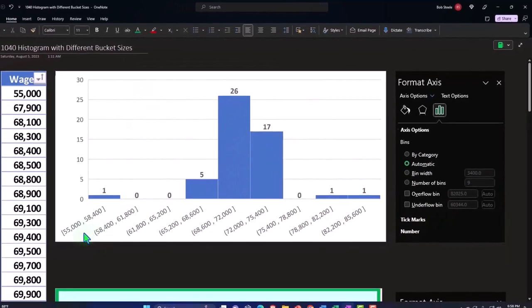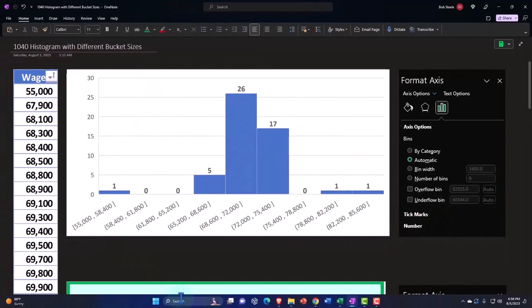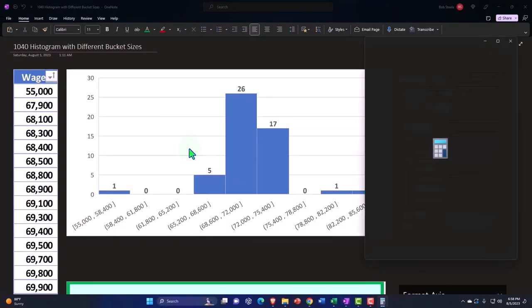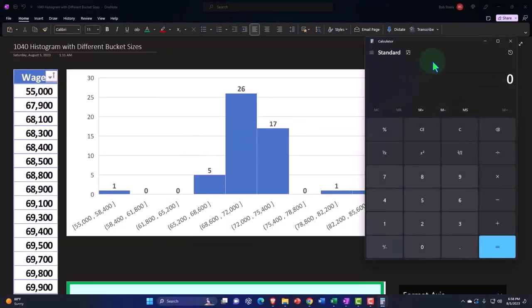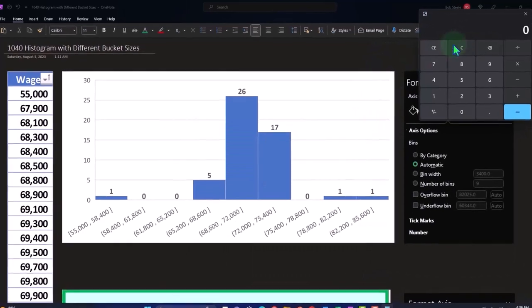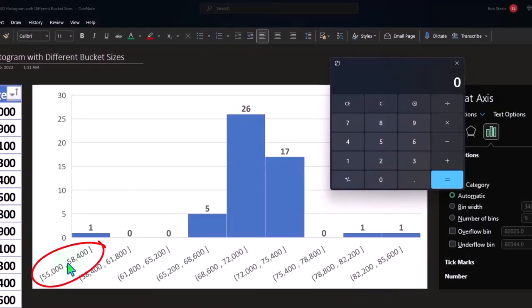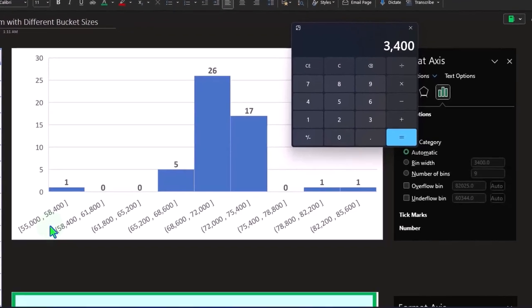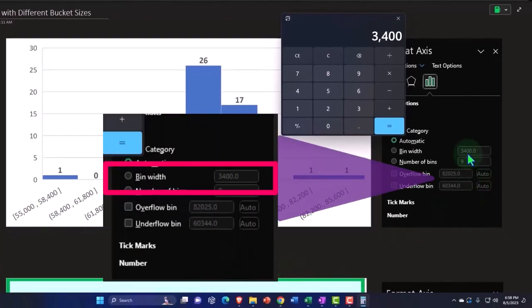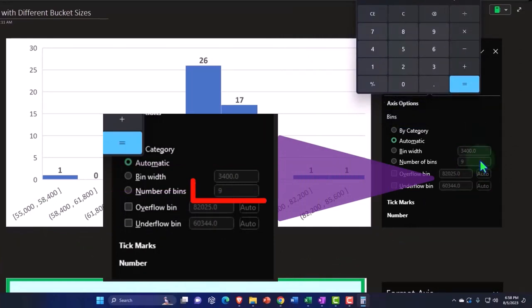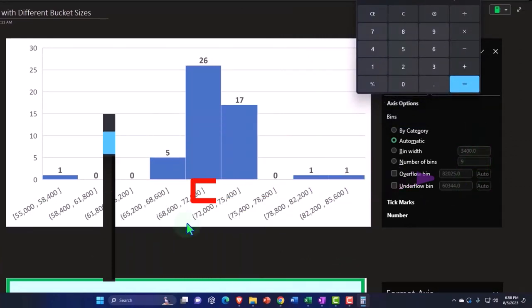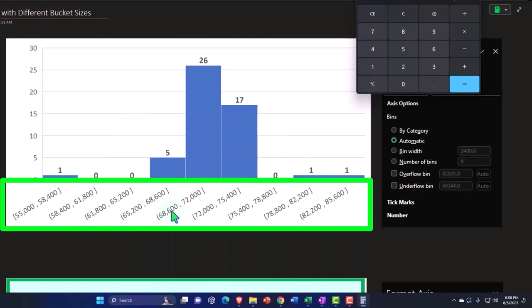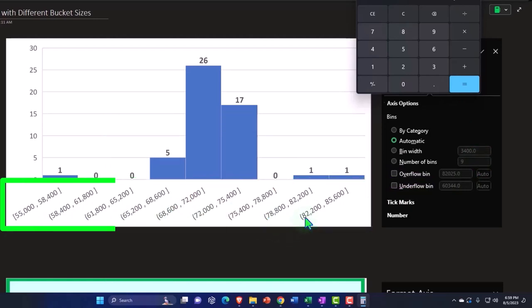So in other words, the difference between these two numbers, if I pull up the trusty calculator and we do some calculations with it, we're going to say that the endpoint 58,400 minus 55 is going to be that 3,400 distance between how big the bucket is. And then we have nine buckets.